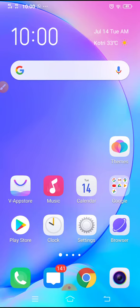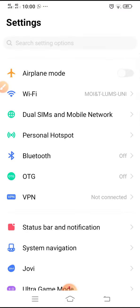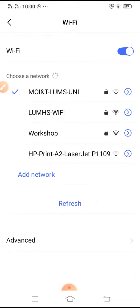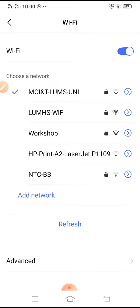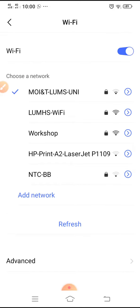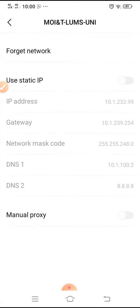First, find the Settings on your device, then find your Wi-Fi connection. Go to the Wi-Fi settings here.